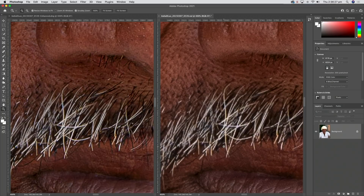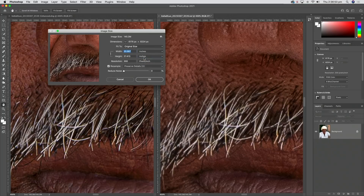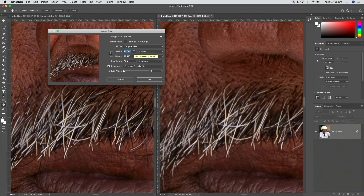At 400% you can really see the lack of definition in the Photoshop-upressed version compared to the Super Resolution result. I know we're pixel peeping, but this will show up in a print at the limits of the print size. The original 12.7MP file could produce about a 10 by 13 inch print at 300 ppi; the Super Resolution version can now produce a nearly 20 by 27 inch print at the same quality.